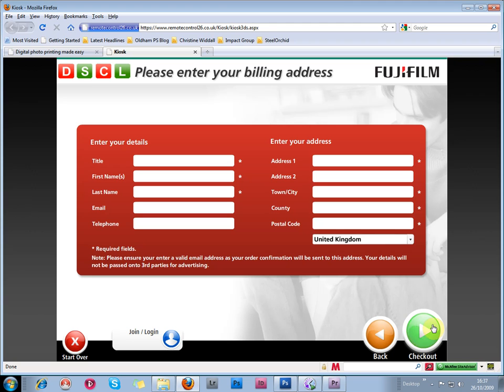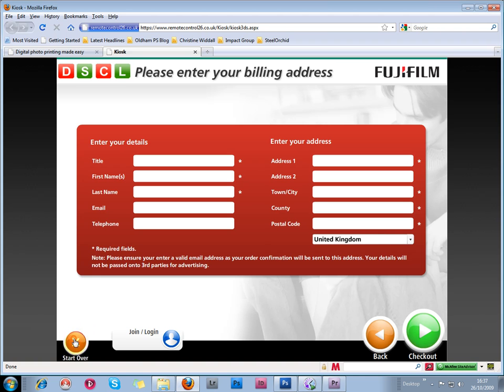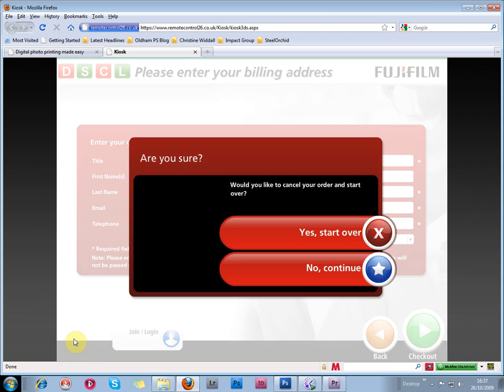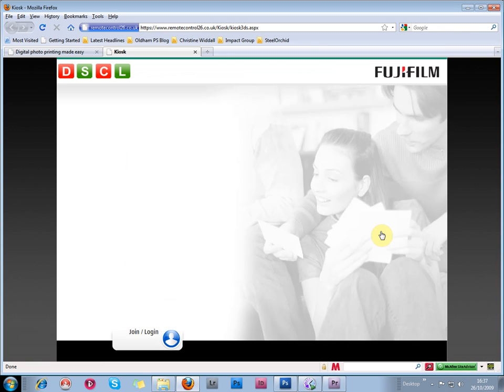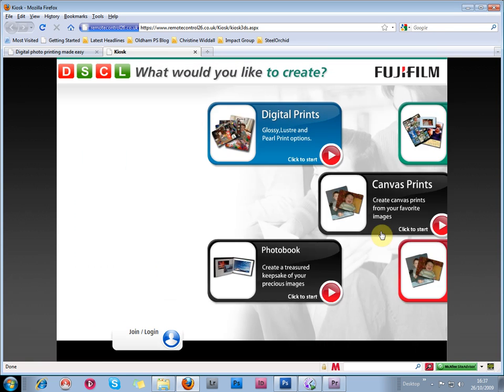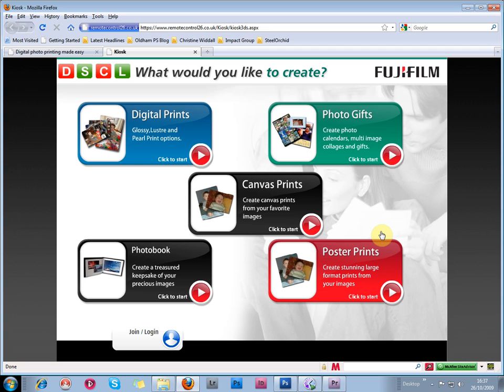If you've made a mistake and want to start over again, then just hit this button here. That's what I'm going to do because I don't want to actually order these pictures and pay online at the moment. So I'm going to click start over. Yes. And that will take me back to the start screen.